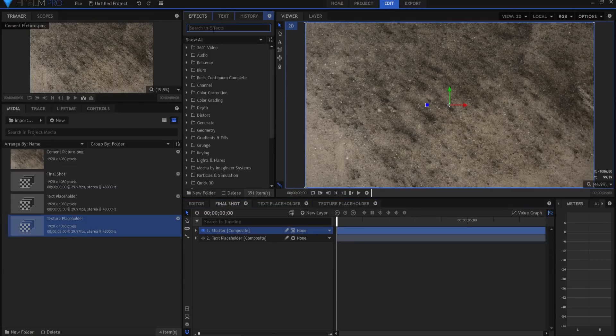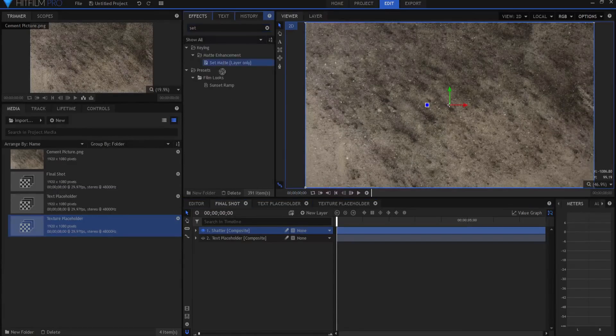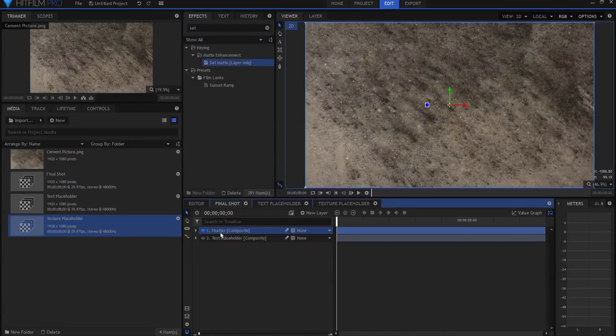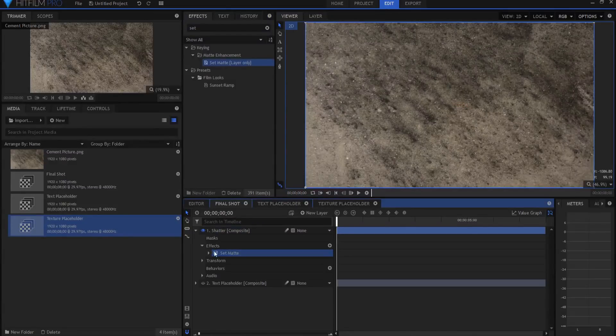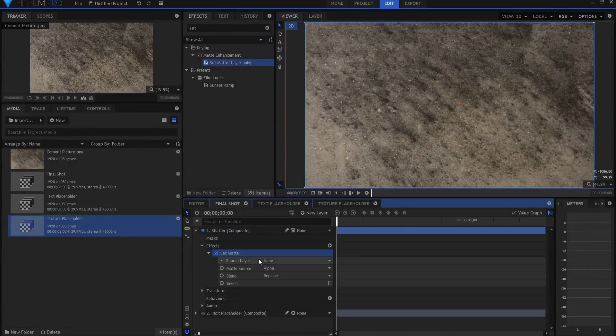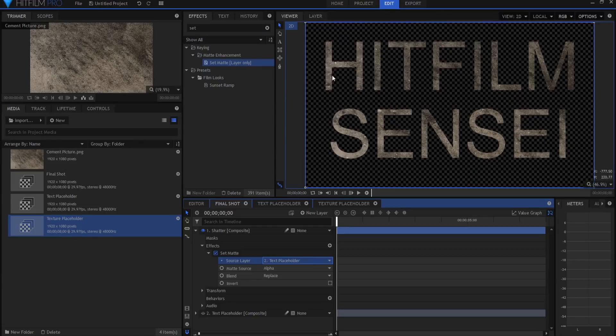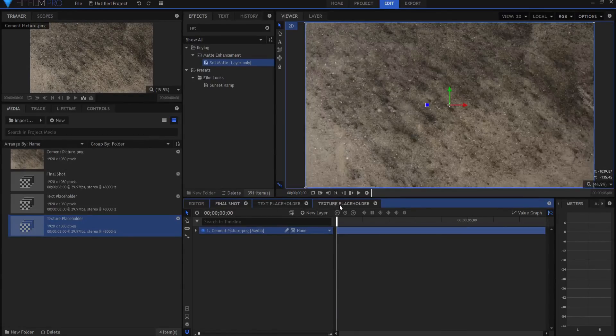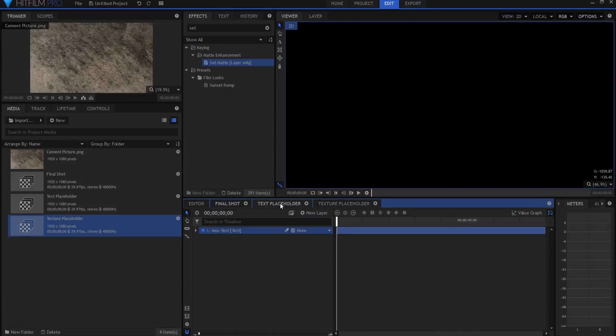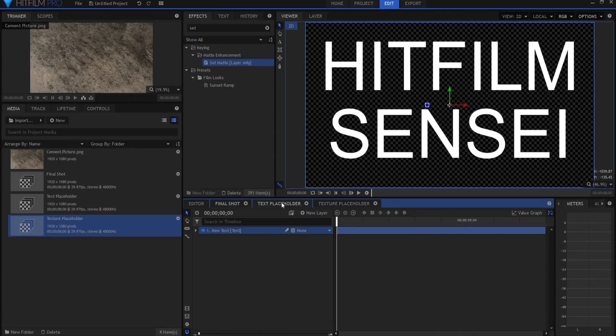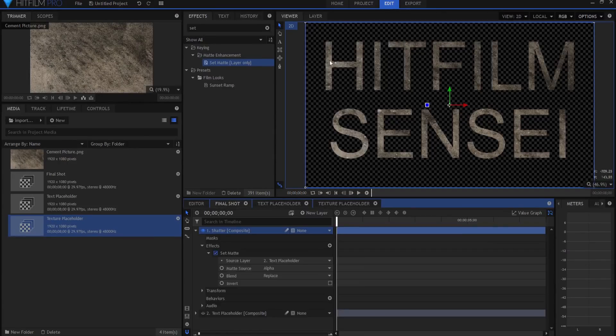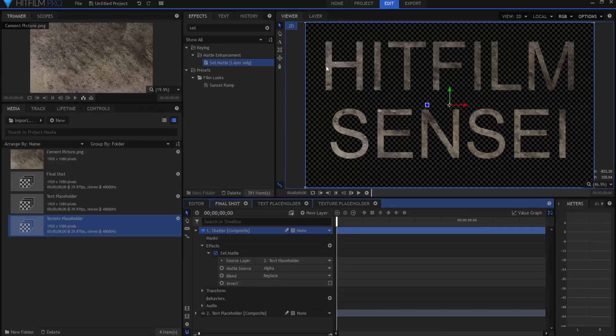First thing I need to do is I need to find the set matte effect. I'm going to drag that in, and then I'm going to open it up and source the text placeholder. So now what we have is the text from the texture placeholder and the text from the text placeholder mixing together so that you have that texture inside of that text.